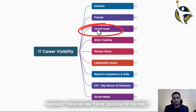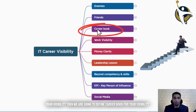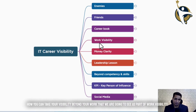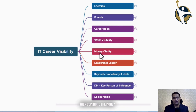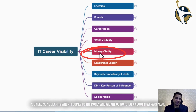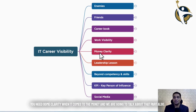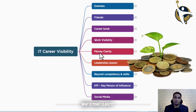Then we are going to define a career book for your visibility — how you can take your visibility beyond your work, which we will see as part of work visibility. Then coming to money, you need some clarity when it comes to money, and we are going to talk about what money clarity means.